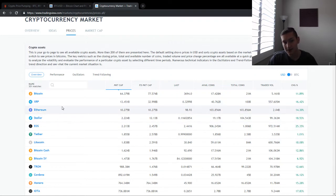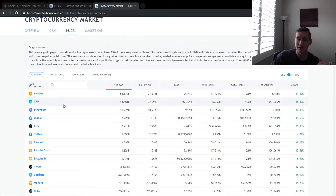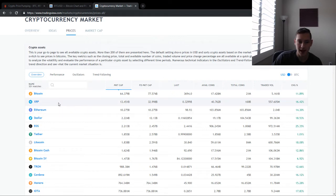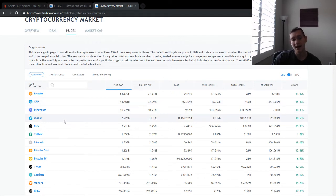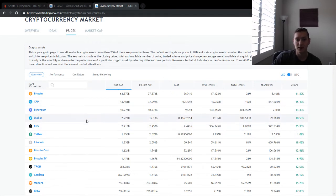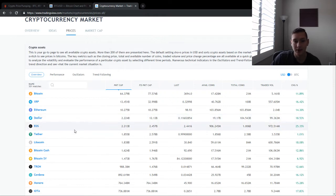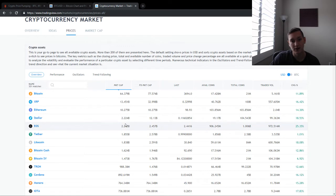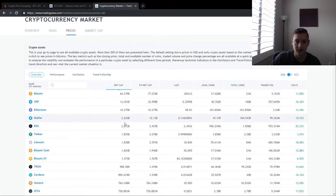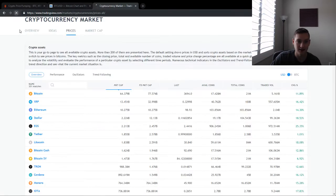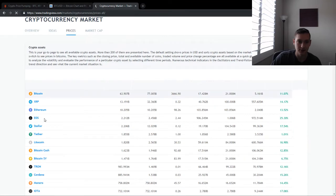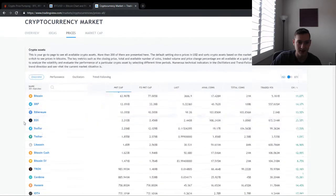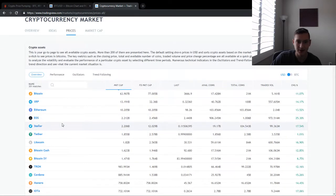Now, XRP surpassed Ethereum mid last month, about November 15th. That's when that happened. And just today, we have EOS that surpassed Stellar. I know they're still fighting back and forth here, but EOS has surpassed Stellar in terms of market cap.